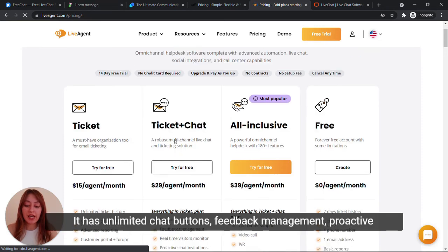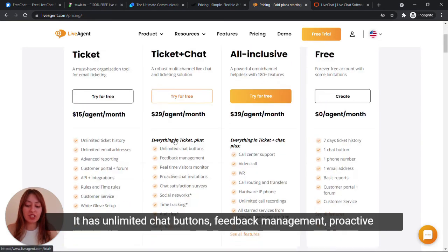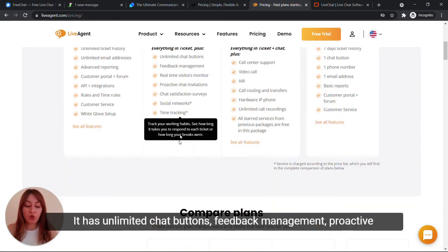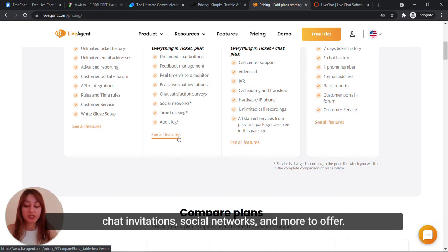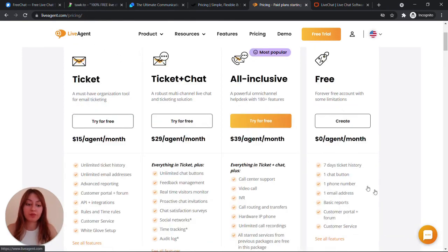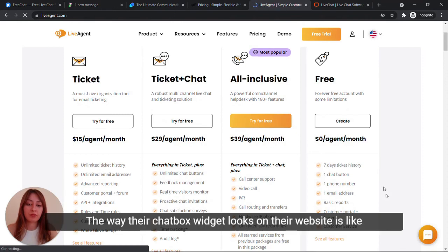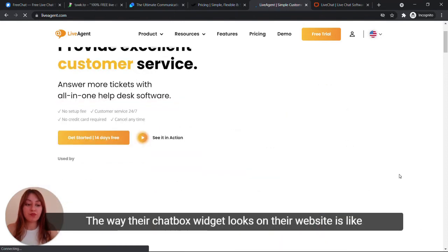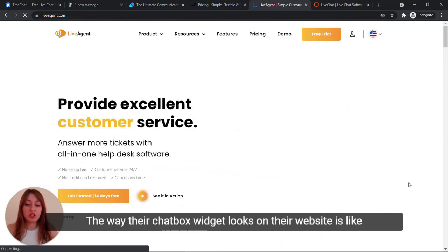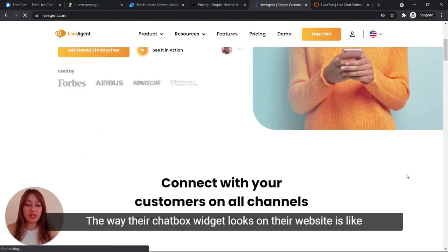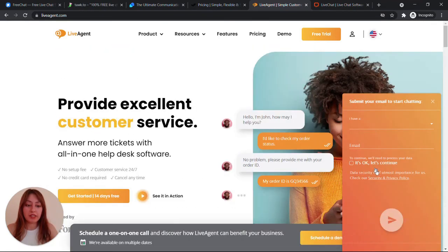It has unlimited chat buttons, feedback management, proactive chat invitations, social networks and more to offer. The way their chat box widget looks on their website is like this.